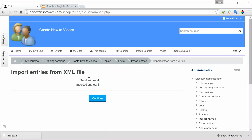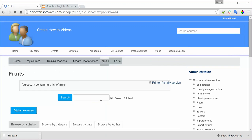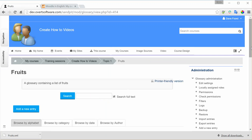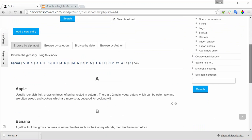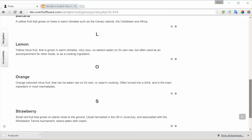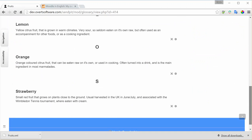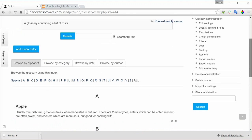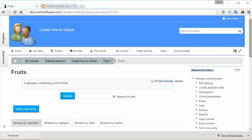It's told me that it's brought in four entries. If there's any duplicates or any errors, it will tell you at this stage. I click on Continue, and there are my entries added to my glossary. So that might seem quite complex. Once you've done it a few times, it's not too bad. And certainly, if you're adding lots of items, this is a very useful technique.